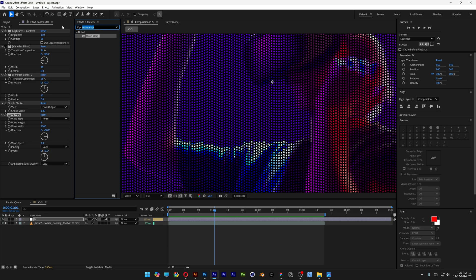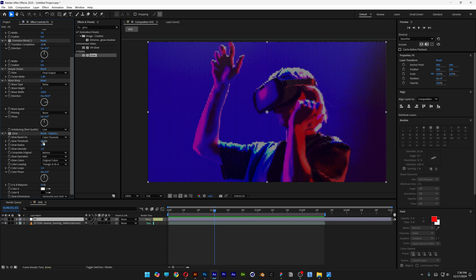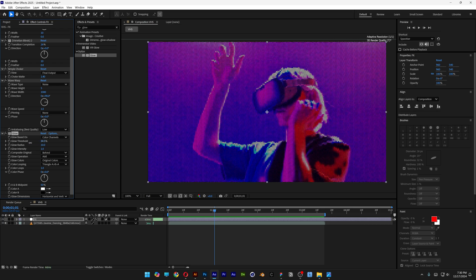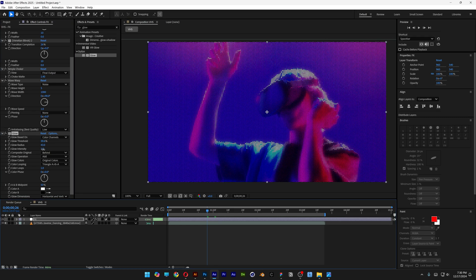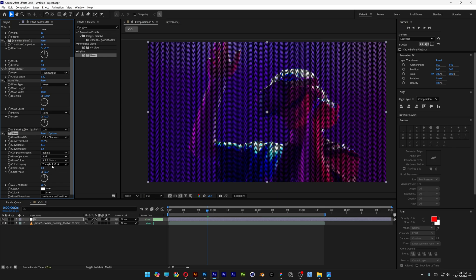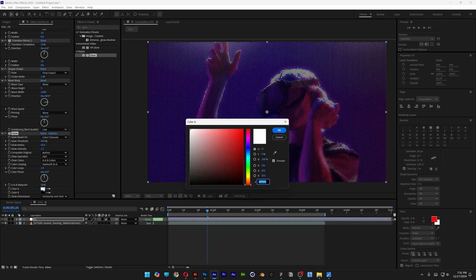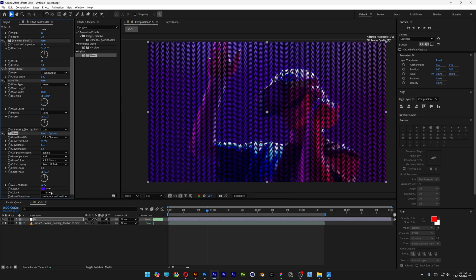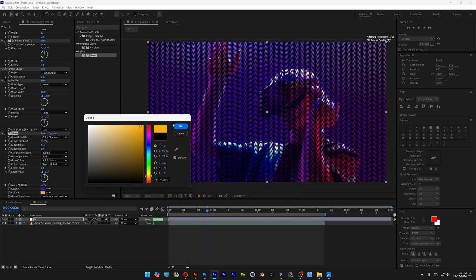Let's go to Effects and Presets, type in Glow, drag and drop Glow under Wave Warp. Check out the Glow Threshold — I'm gonna decrease it to around 30–40. I'm also gonna increase the Glow Radius, then go to Glow Intensity and increase it to about 1.2. You can also change up the black and white colors to customize the look. Go to Glow Colors, change it to A and B colors, set Color Looping to Sawtooth B-A, scroll down and change the colors — I'll pick purple, click OK, select the second color, and click OK.